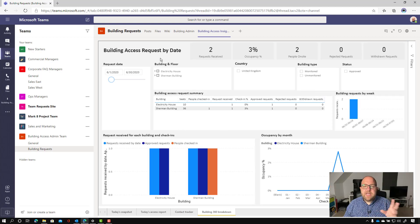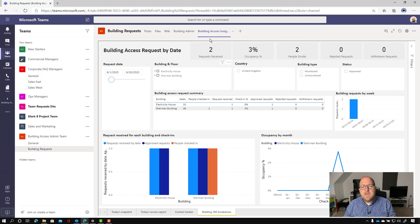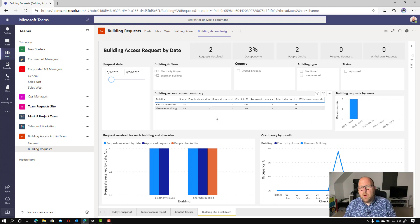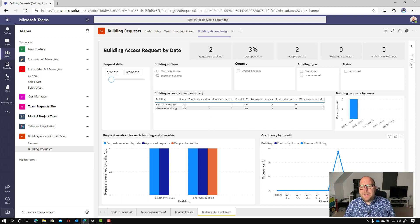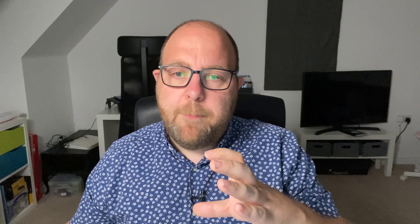And then the last one is the building 360 breakdown. So it just shows you kind of everything on one place, showing how many requests you've had, what your percentage occupancy pattern by month or by week, and how many people book slots as opposed to check in. So really great Power BI there. And to get it, all you need to do is go to aka.ms/buildingaccessapp.